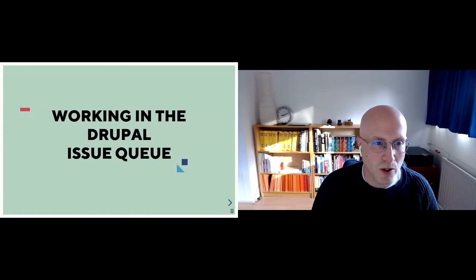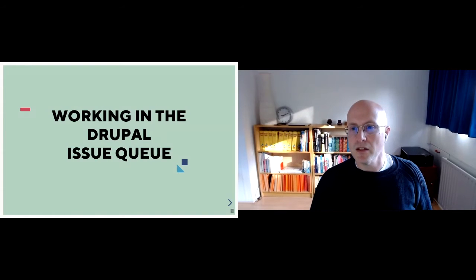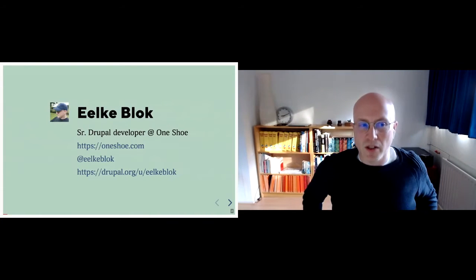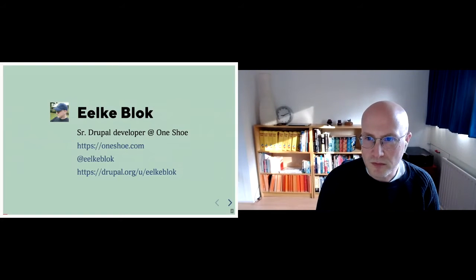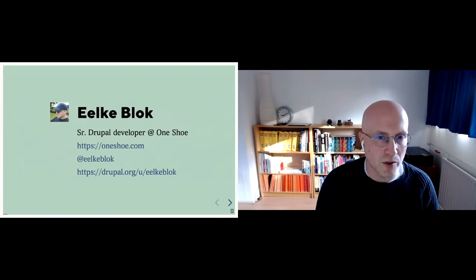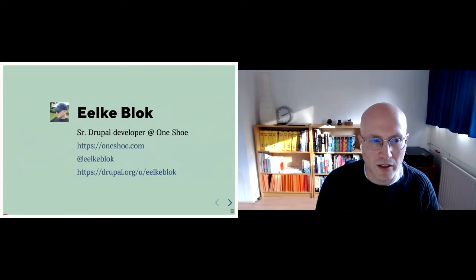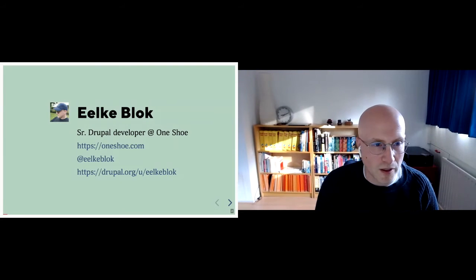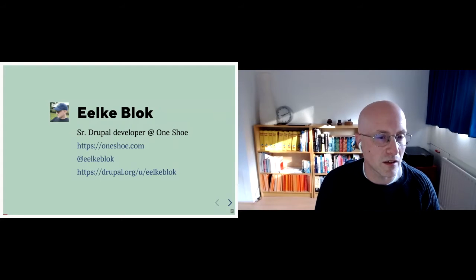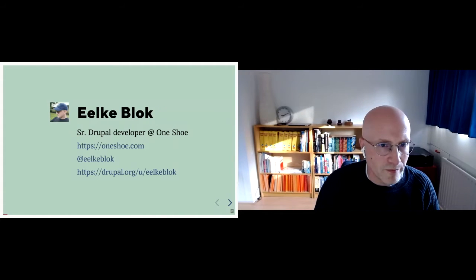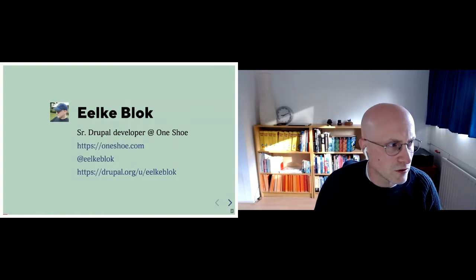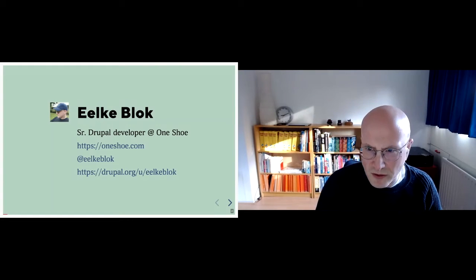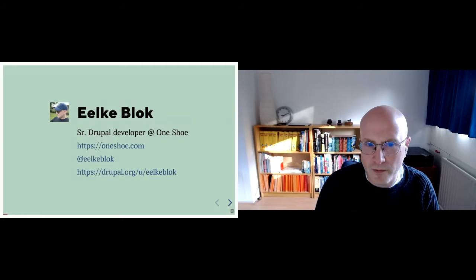This session is working in a Drupal issue queue. I am Ilke Blok. I'm a senior Drupal developer at OnceU. OnceU is a digital agency from Utrecht. You can find me on Twitter as Ilke Blok, as well on Drupal.org as Ilke Blok. I've been a Drupal contributor since I think 2007 or so. So I've been around for quite a while.